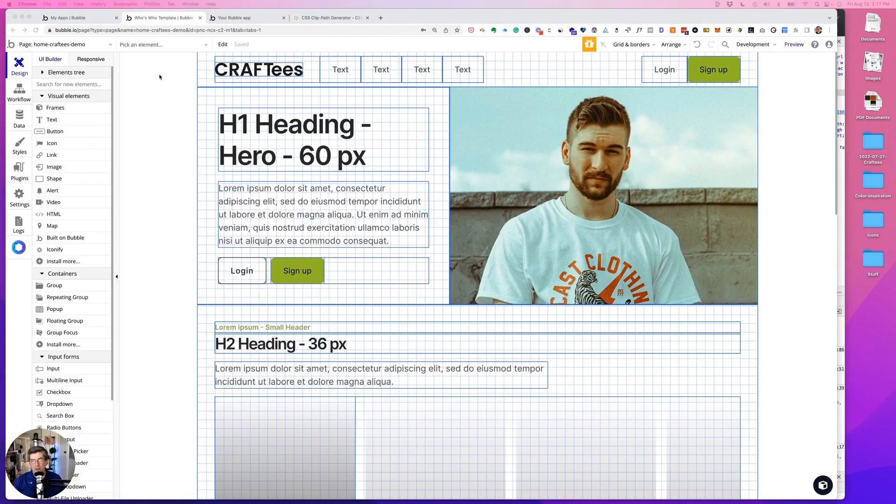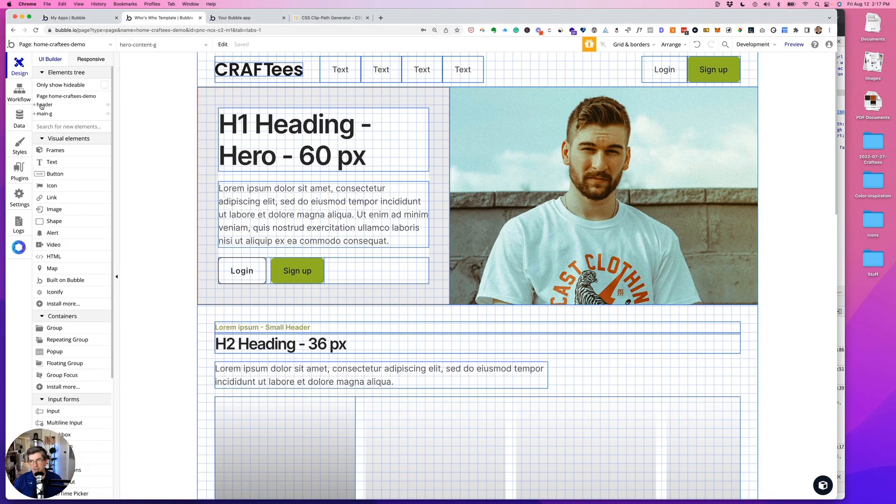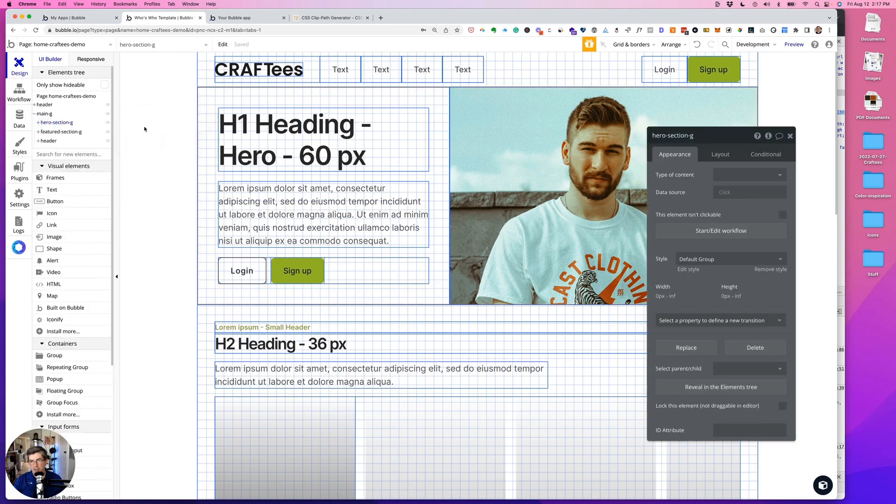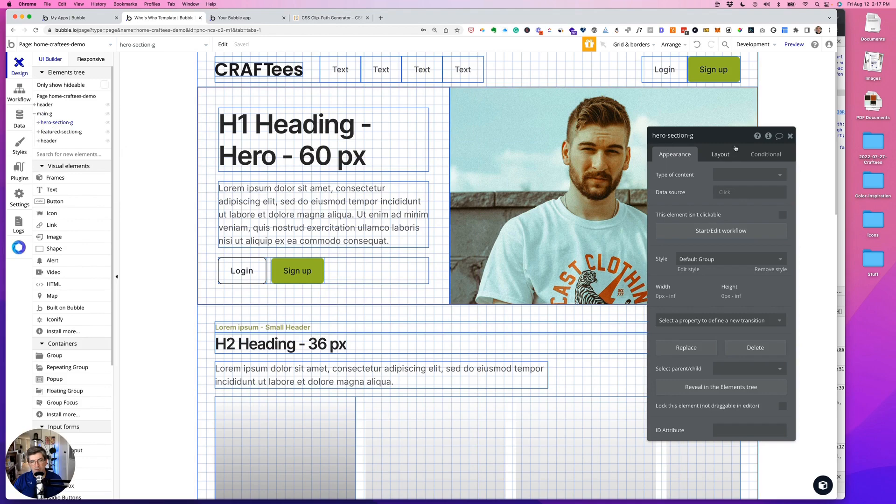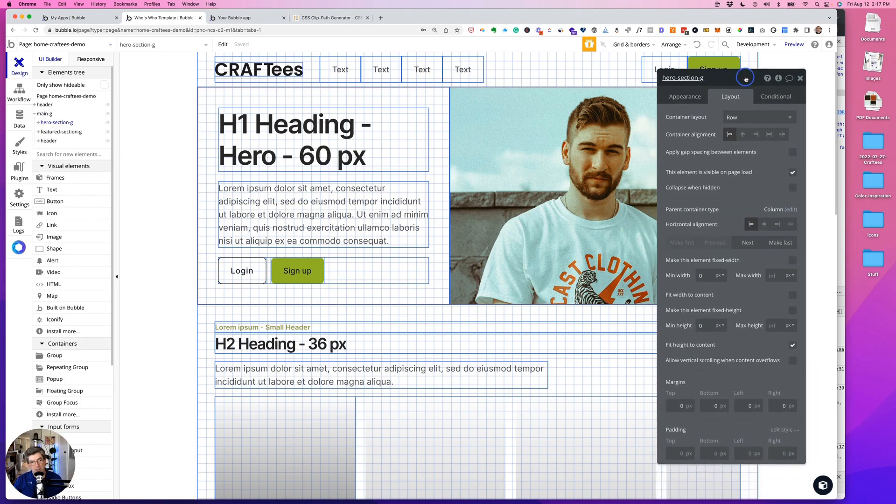Let's go over this hero section. So this is a group, this group is a row, and there's no min width and no min height and it's fit height to content.